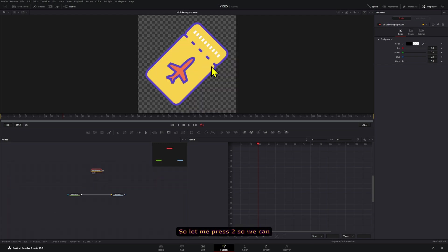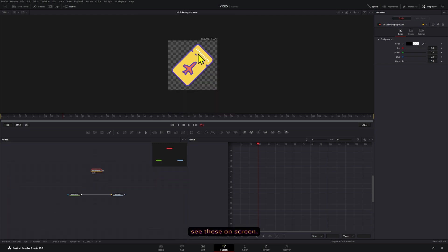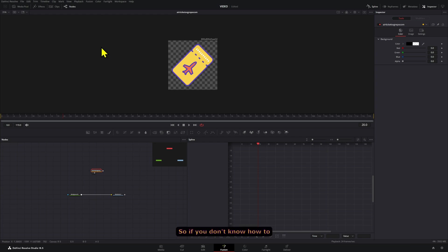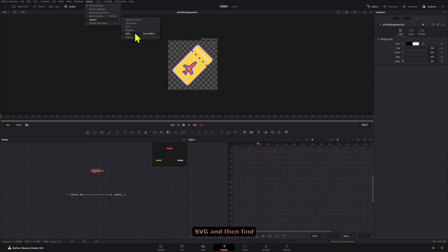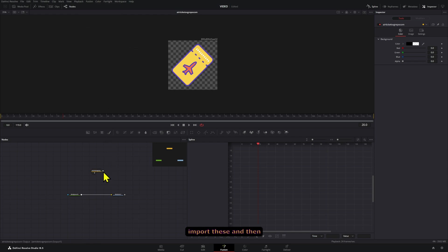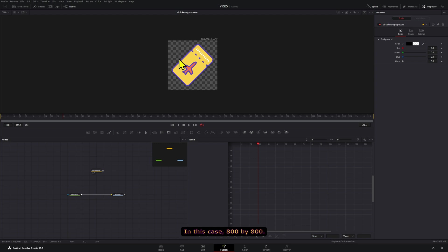Let me press 2 so we can see this on screen - we have this plain ticket. If you don't know how to import an SVG file, go to Fusion, import SVG, and then find it from there. It will give you the option to import this and then select the size that you want to use, in this case 800 by 800.